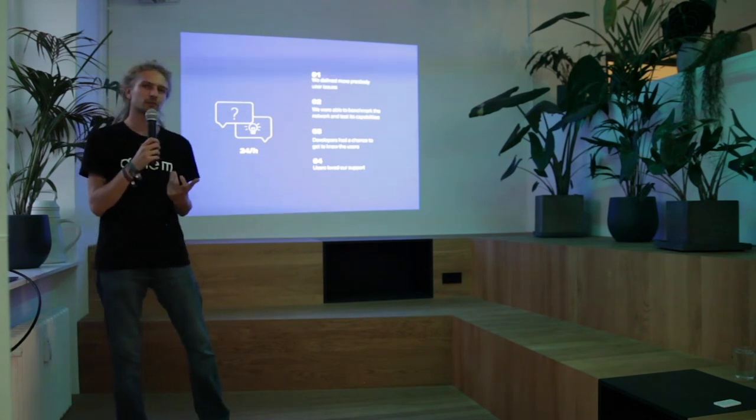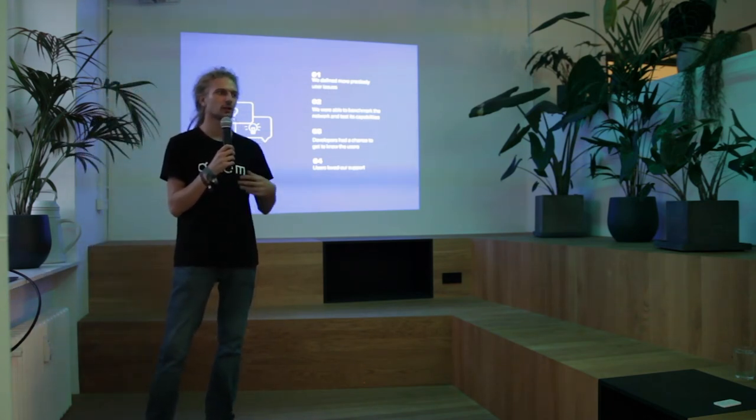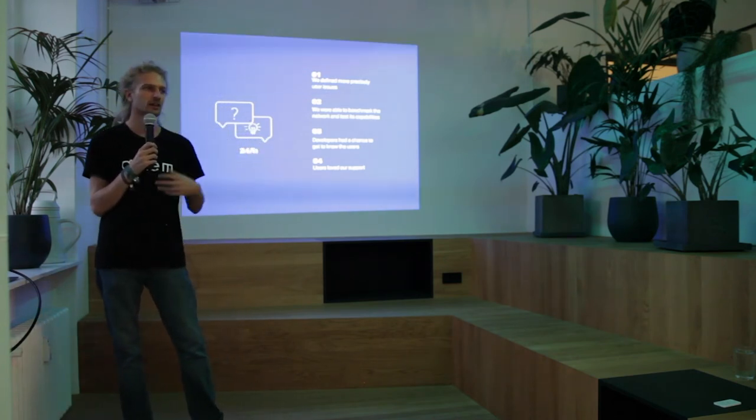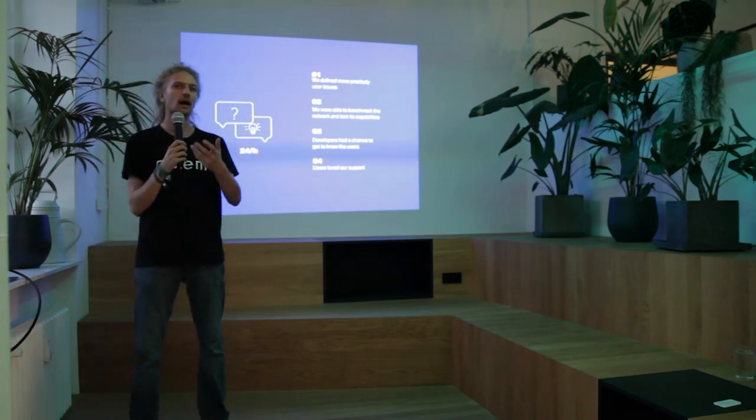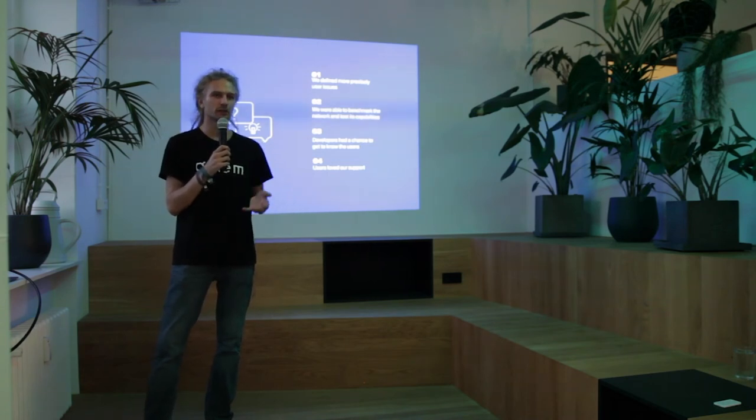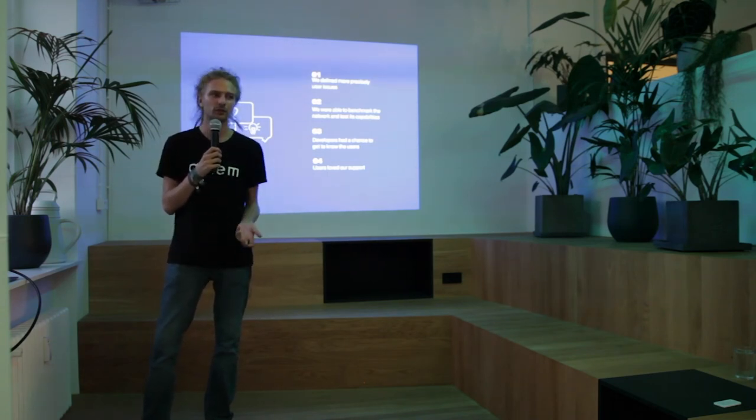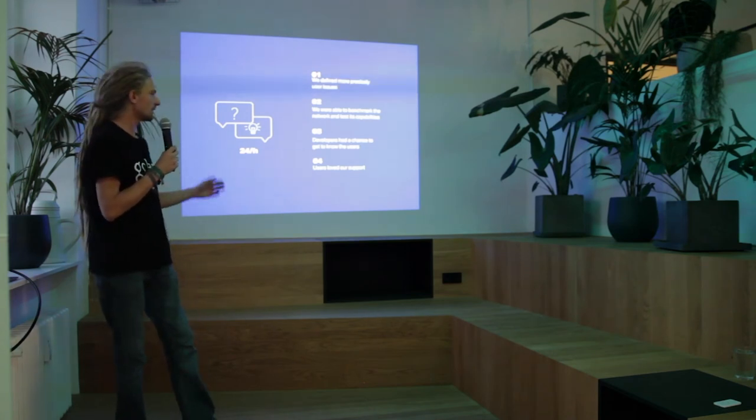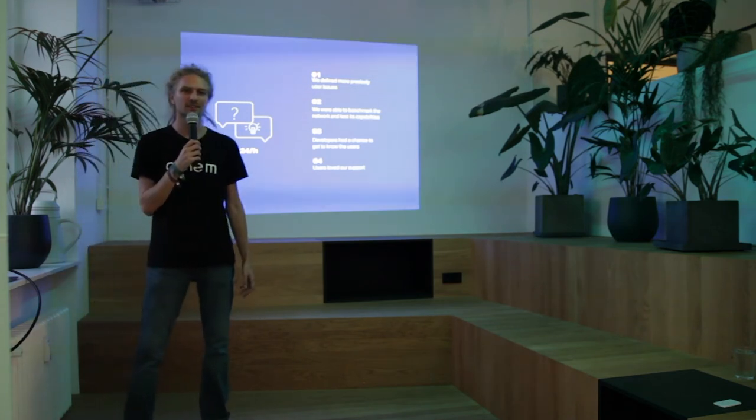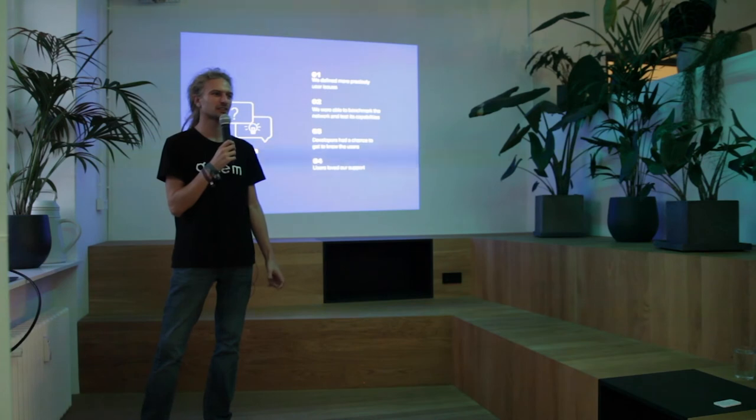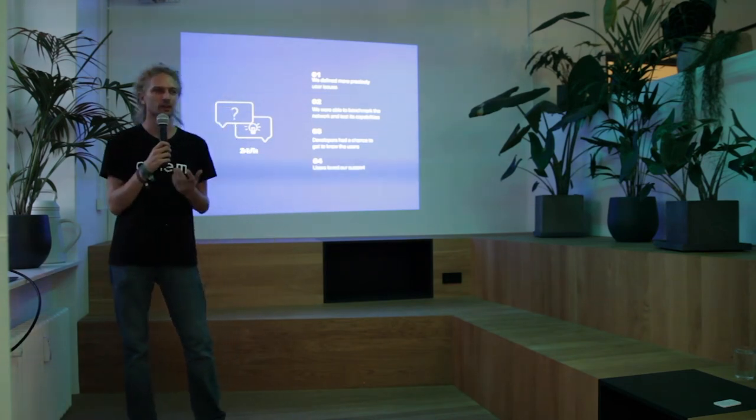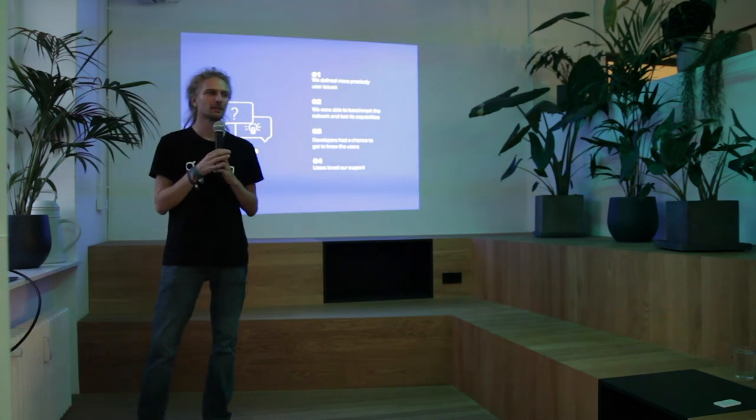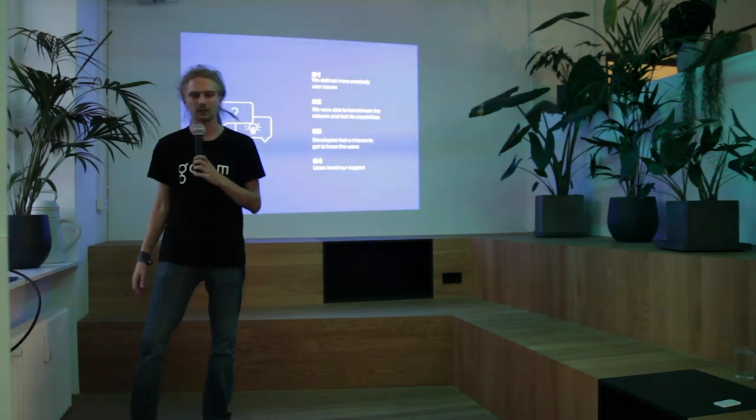Also, because the developers were on tech support shifts they were able to get closer to the users. Get to know them and get to know how they use the app which was very valuable for them to be able to develop better afterwards. And last but definitely not least we had very happy users after these shifts. It was very rewarding to see so many people happy with our mainnet release.